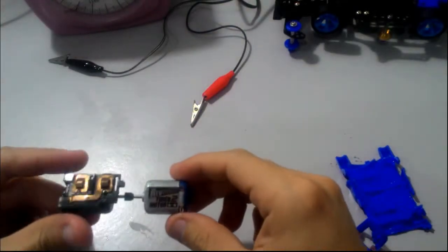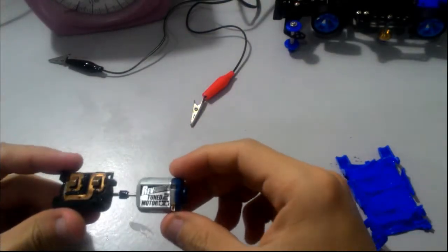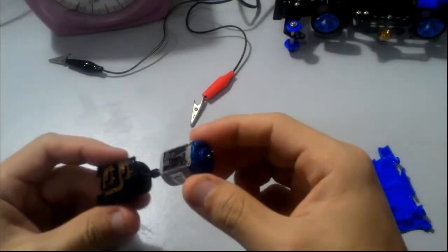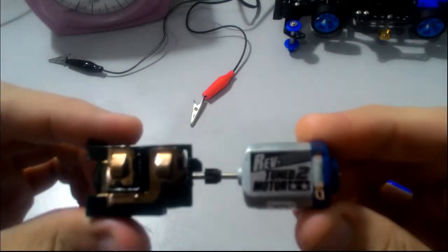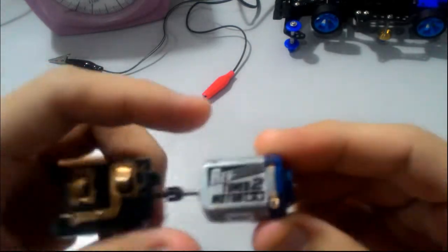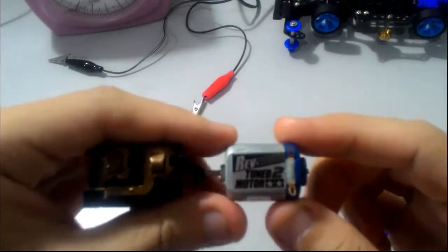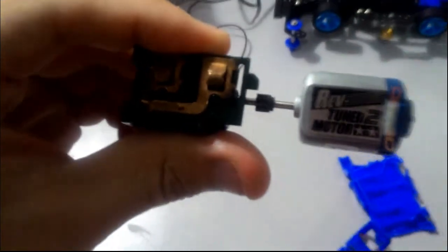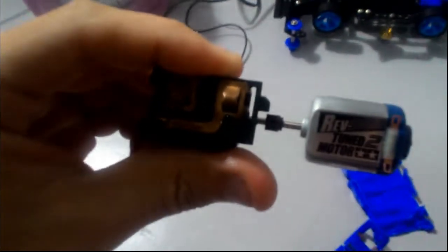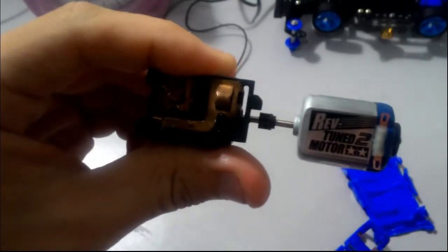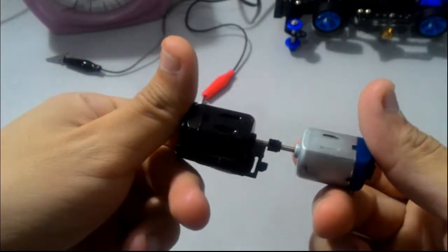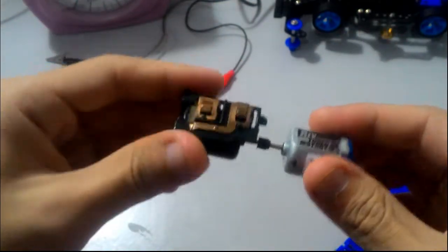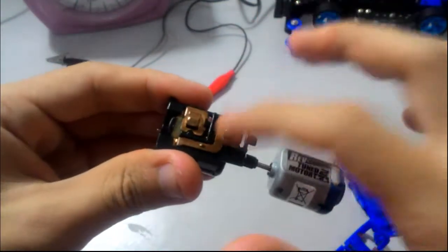Welcome back, so today I'm going to break in my RevTune 2 motor. First you need to connect your motor like this, use your pinion gear to connect two motors together so they become like this, so this motor will be the slave motor to drive this armature to spin it.